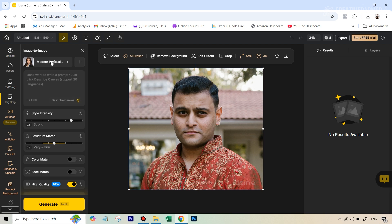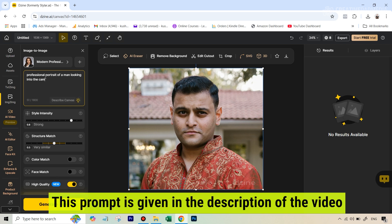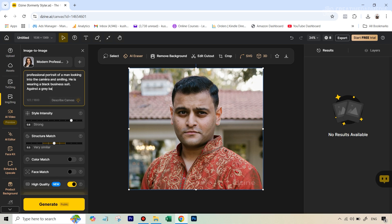I've also experimented with having no style at all, and to be frank, it didn't really make that much of a difference because the main thing comes from the prompt itself. So let's write the prompt: 'professional portrait of a man looking into the camera and smiling, wearing a black business suit against a gray background.' You can change this according to your own requirements. Then you have the next option which says style intensity — this controls how closely the generated image reflects the colors, lighting, and design elements of the style you've selected.